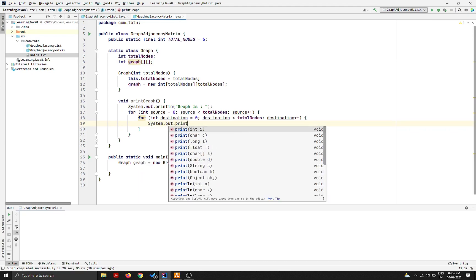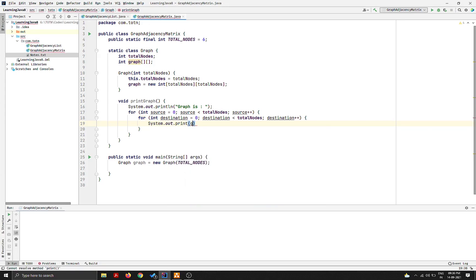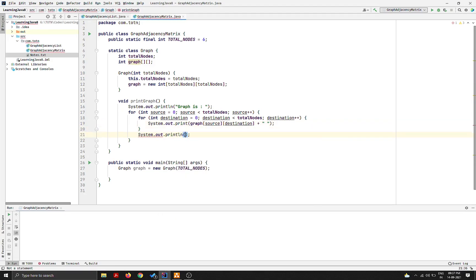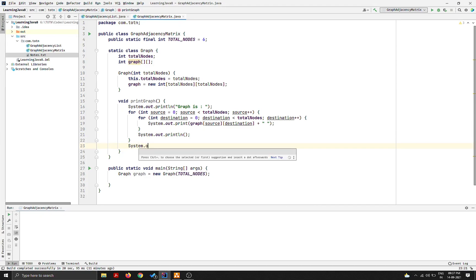I'll use a print statement (not println) so everything stays on a single line: System.out.print(graph[source][destination]), and add a space after each value. A value of one in graph[source][destination] indicates there is an edge between source and destination; a zero indicates there is no edge. I'll also add a newline at the end of each row so the next row prints on a new line.